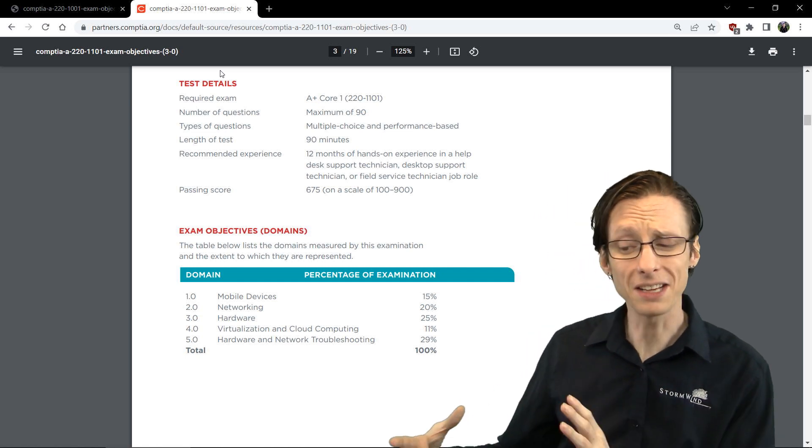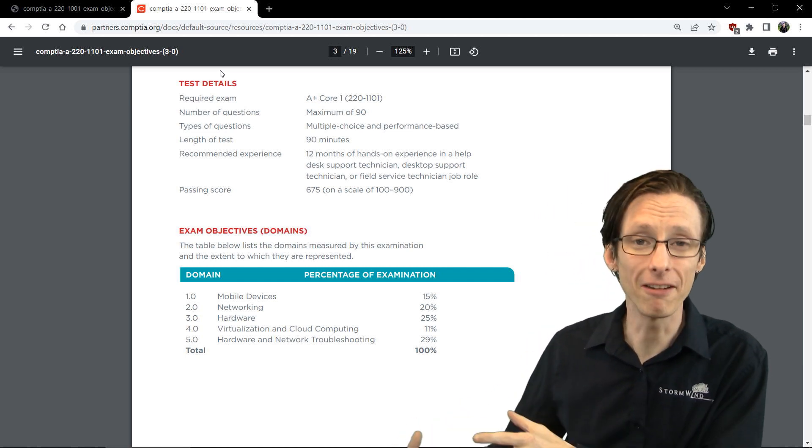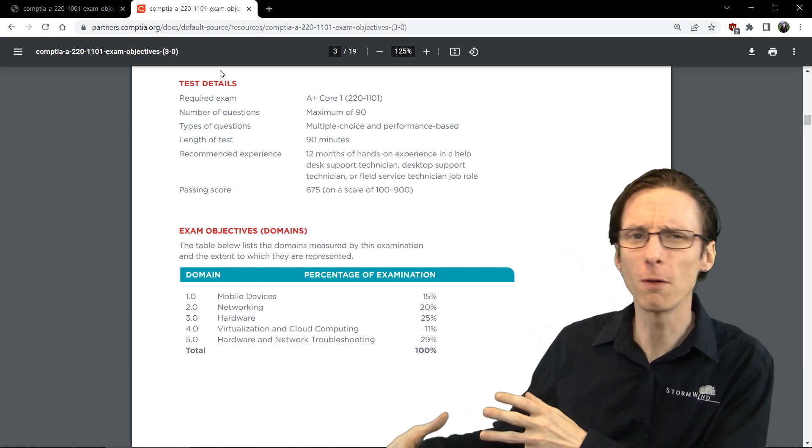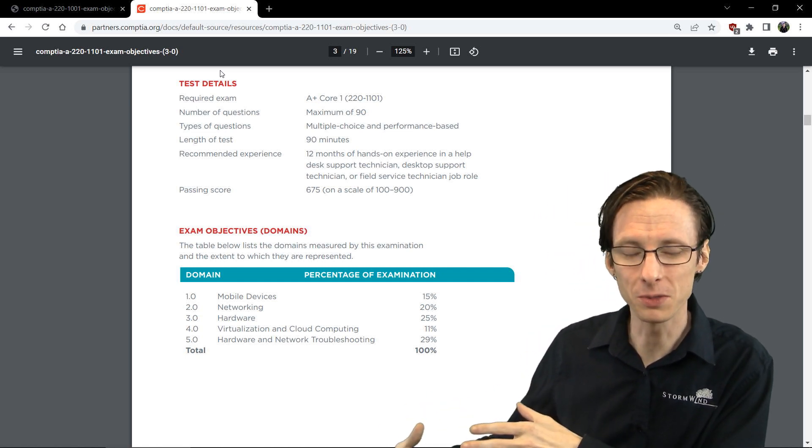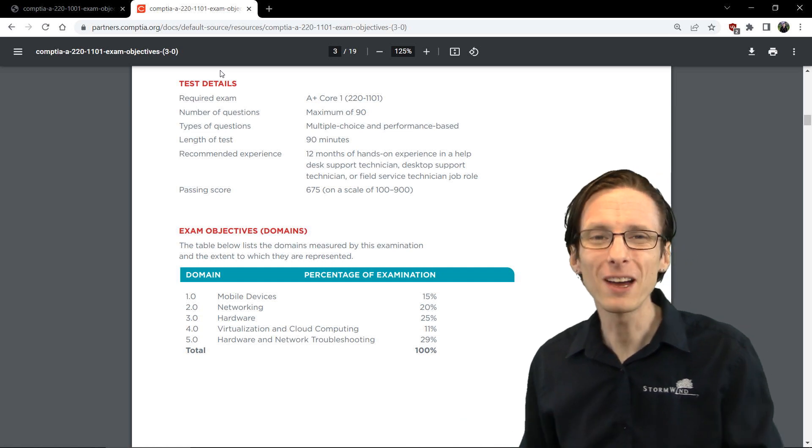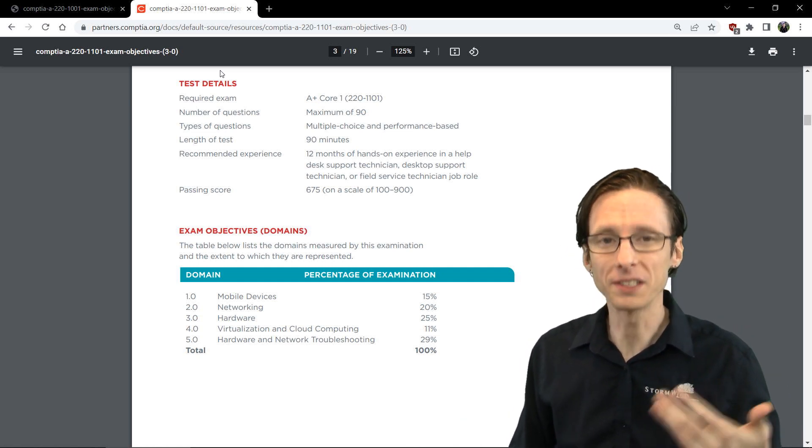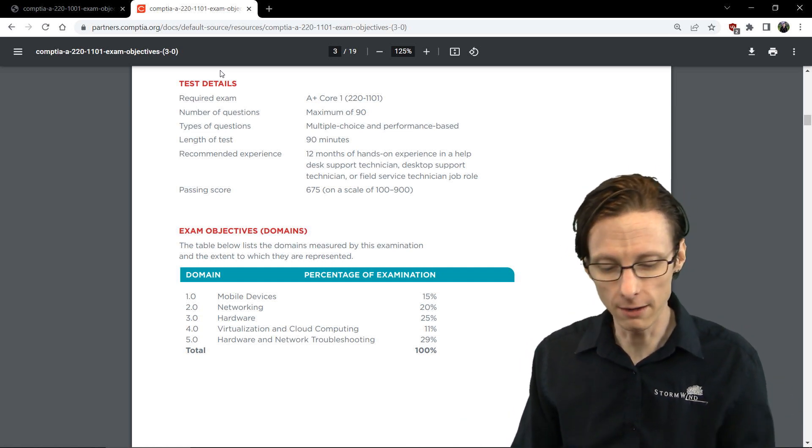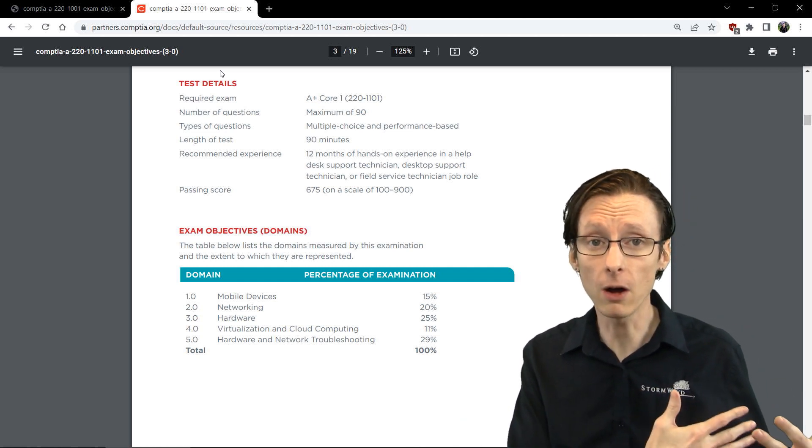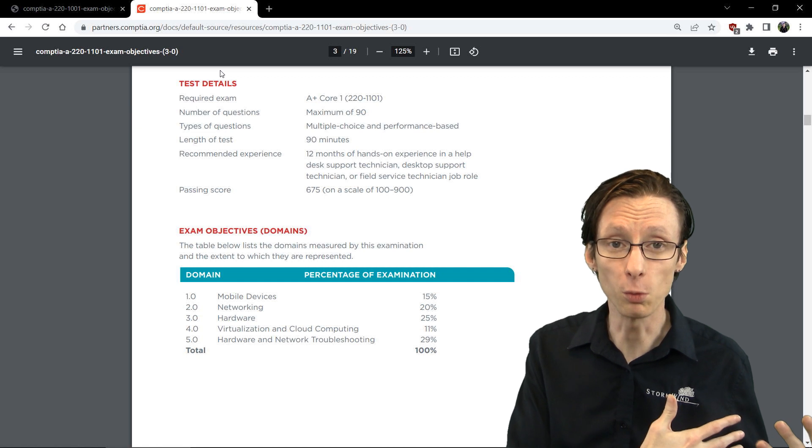1001 didn't have that because I don't even know if it was out when it was published. So newer protocols and technologies are covered. Some older ones are gotten rid of as well.